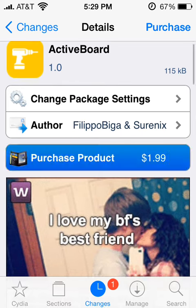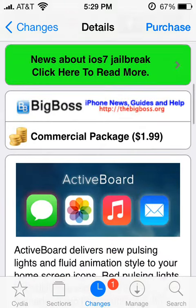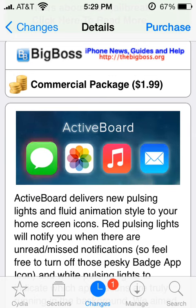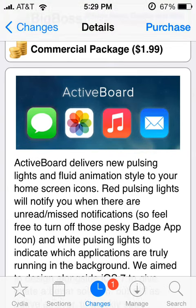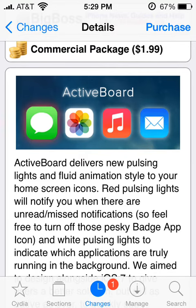They replaced it with flashing or pulsing lights — red and white lights. The red lights indicate that you have a notification or need an upgrade for your app. As you can see here, the message app is just pulsing, which means it has a message.